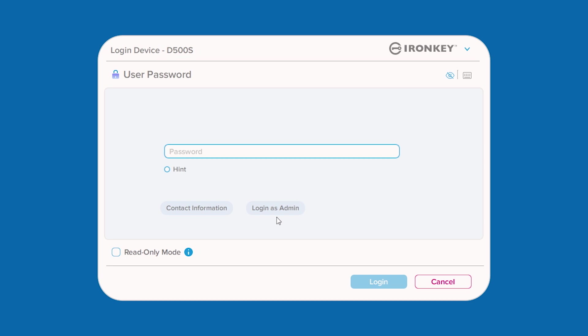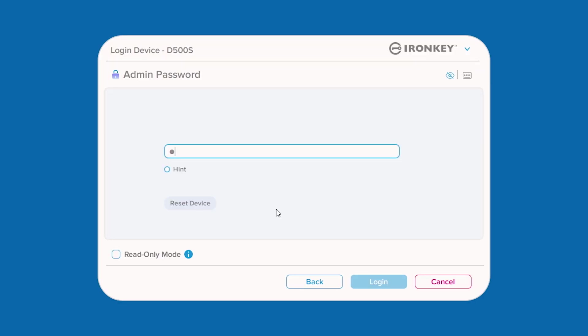If you enabled admin and user passwords, you can choose to log in with the user password or select Login as Admin to enter the admin password and access your device's full settings and features.